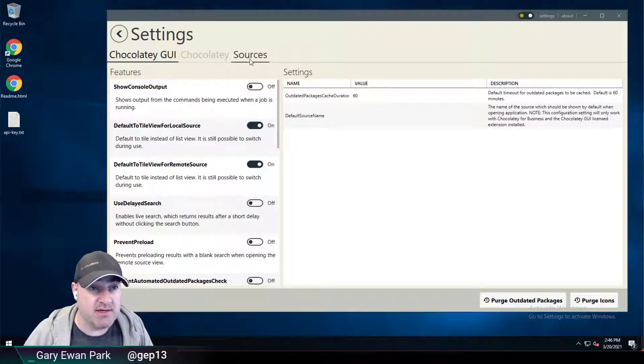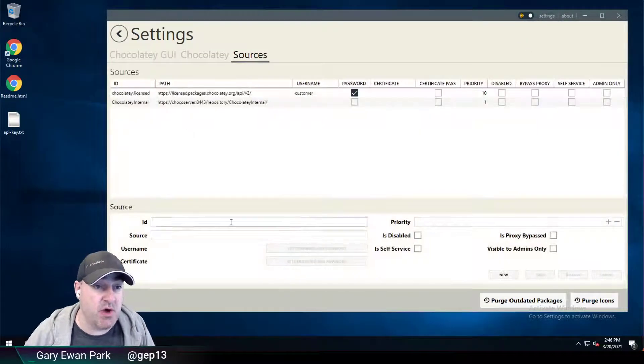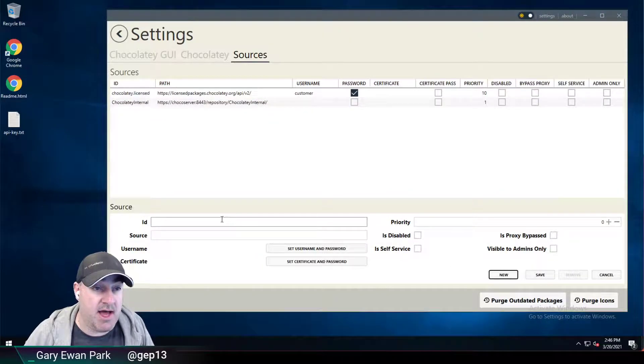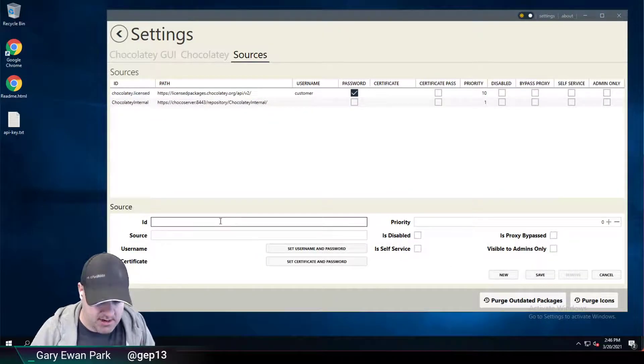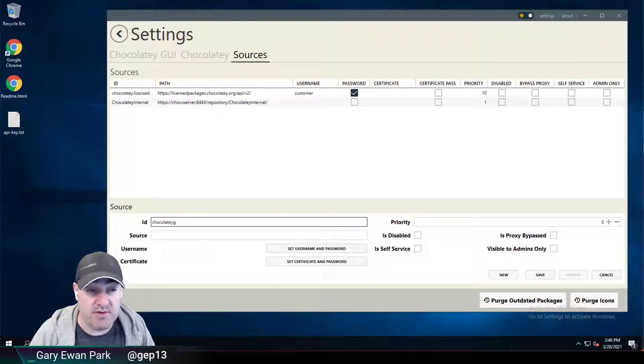I'm going to click on settings here and go to sources. I can click new at this point and put in the name of the source.